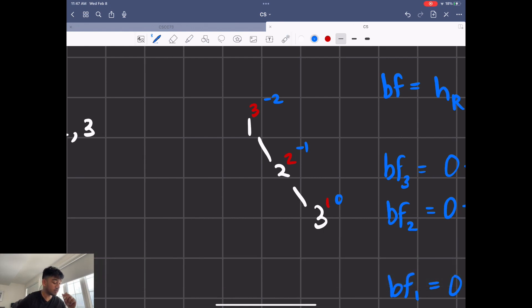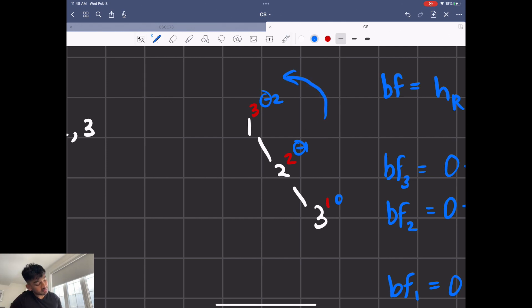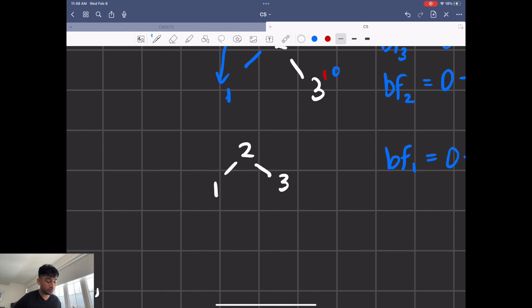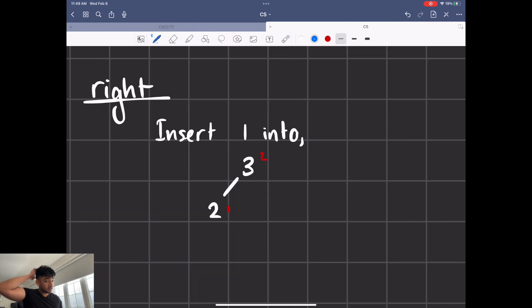Node one has a balance factor of minus two, which we can't have. You go to the next node's balance factor, which is also negative — they're both the same sign. In this case we do a left rotation: we pivot on two, making two the head and bringing one down as a child of two. Our new tree has balance factors all between minus one and one — in fact they're all zero, so it's perfect. That was left rotation.